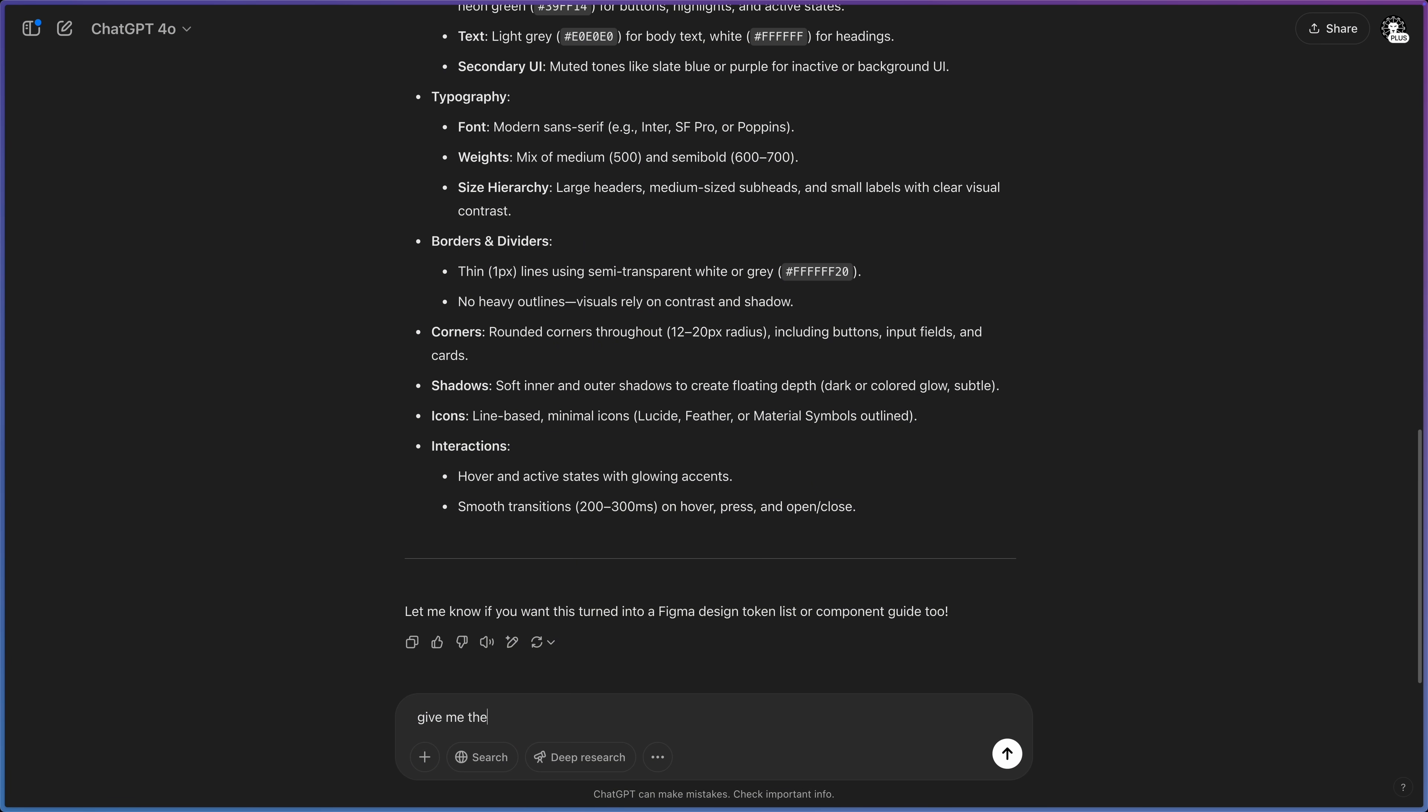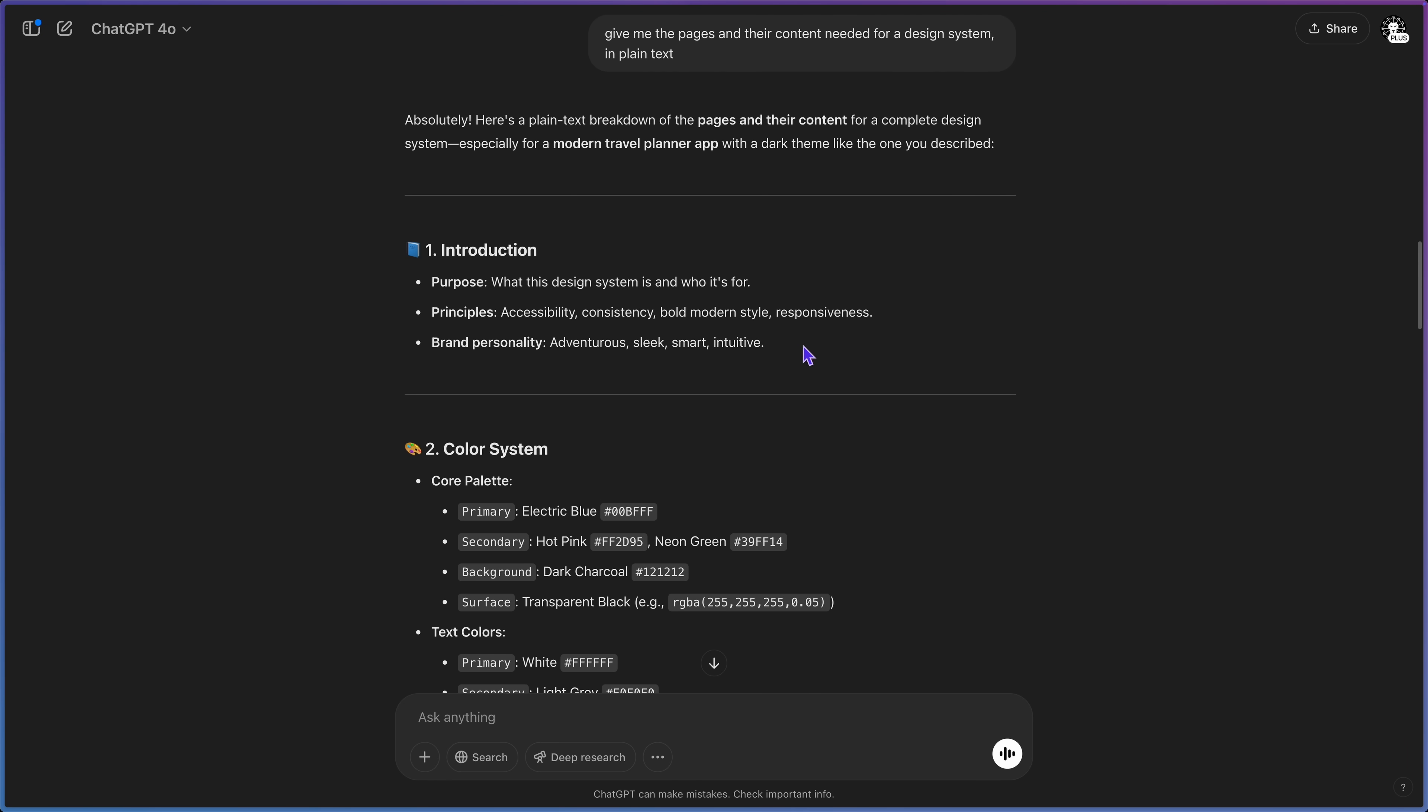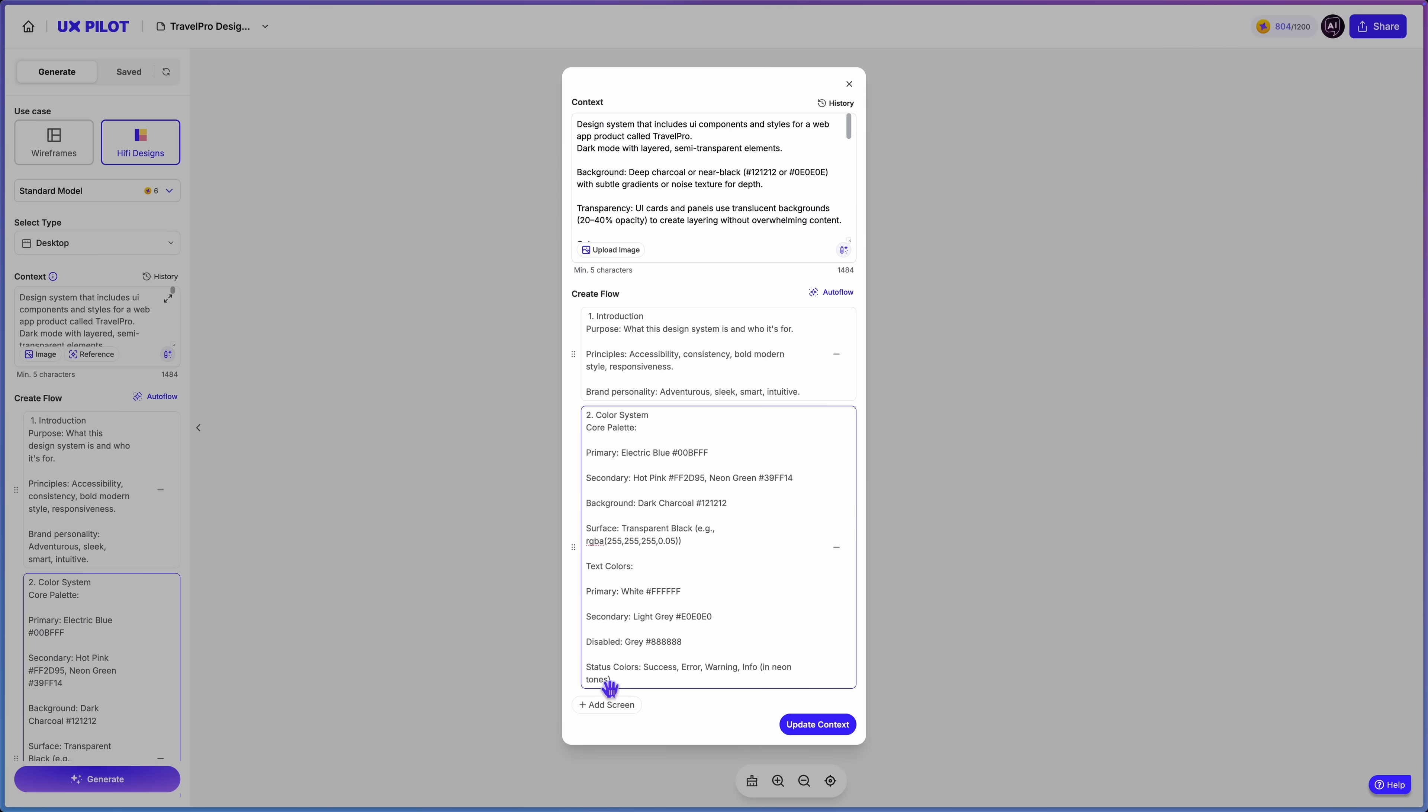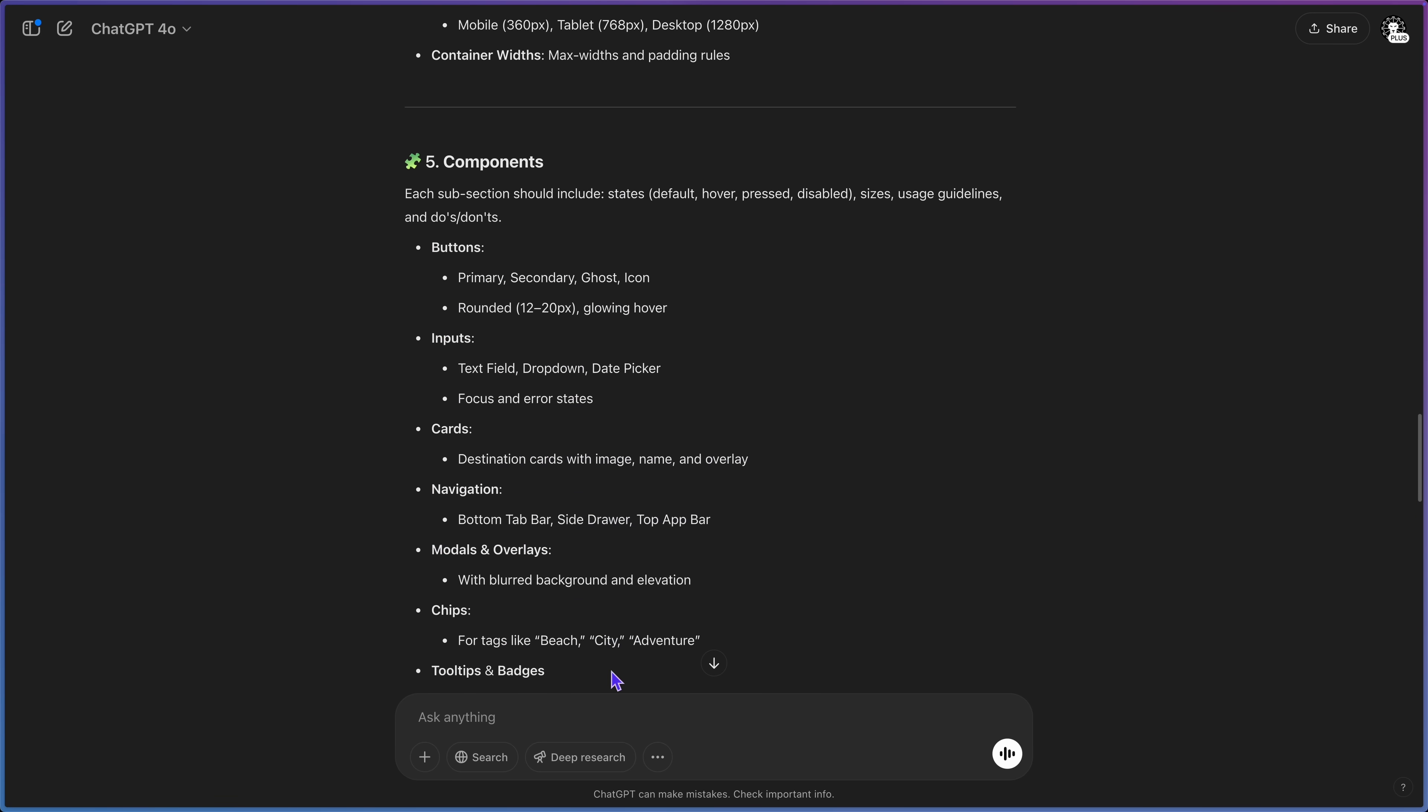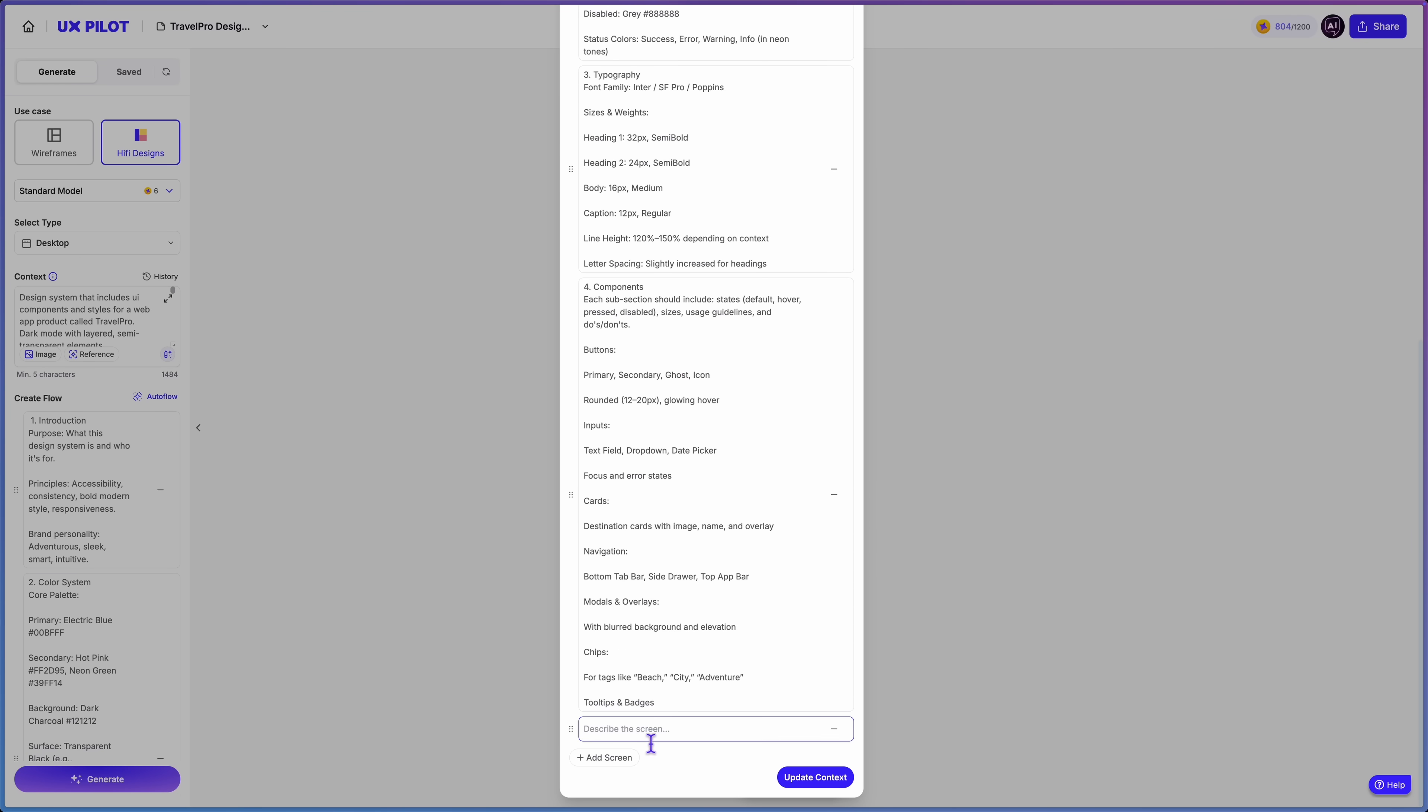In that case, you have to go back to ChatGPT and create a description of all the pages that you need for your design system. So ask ChatGPT to give you the needed pages and their content for your design system. Then copy each page description into the flow of UX pilot. Now we have our design system structure. Just click generate.